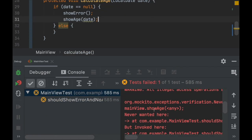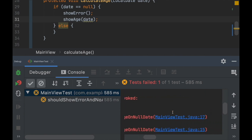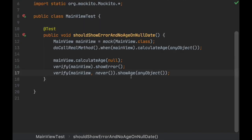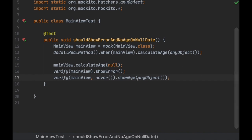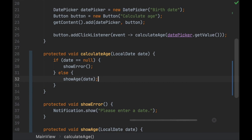There we go — it says 'mainView.showAge() with any value is not wanted here.' So we can go ahead and fix the bug, run it again, and this time it should pass.